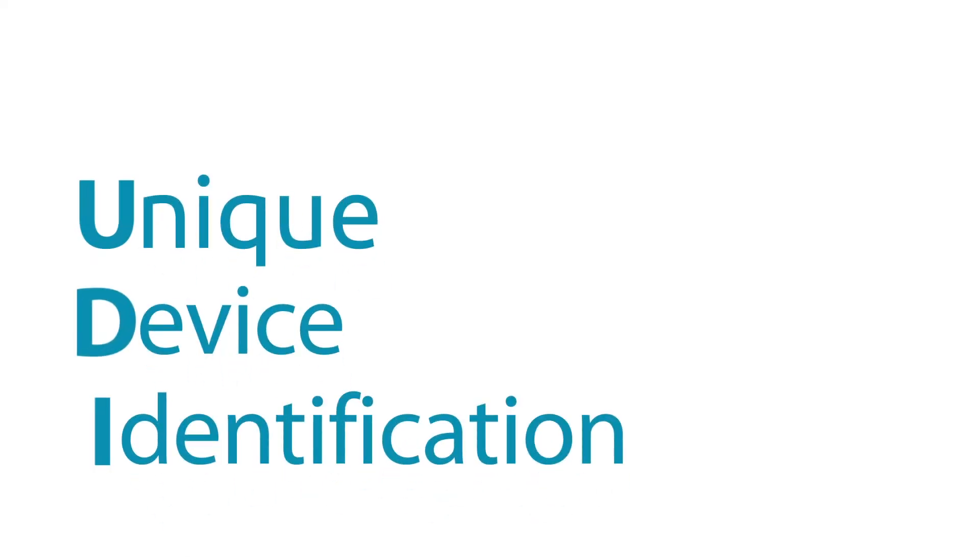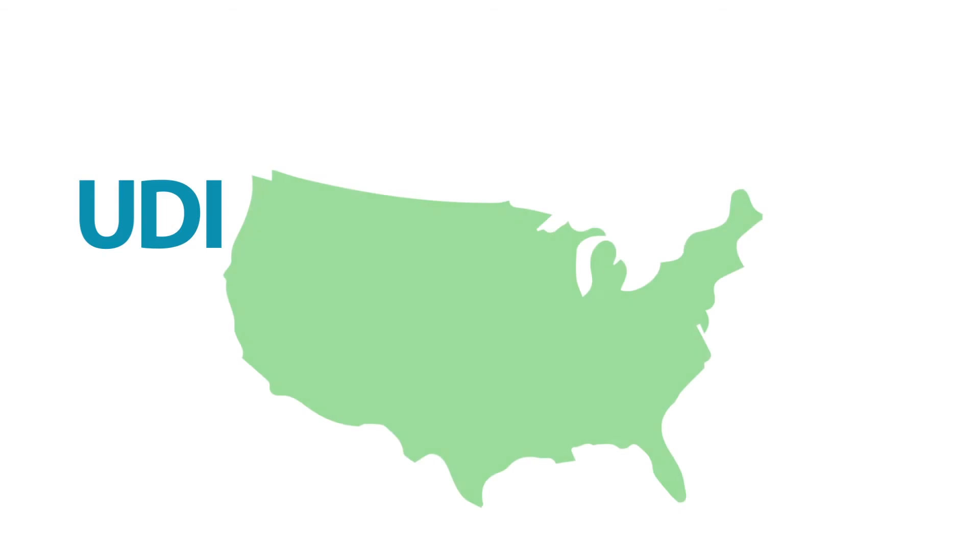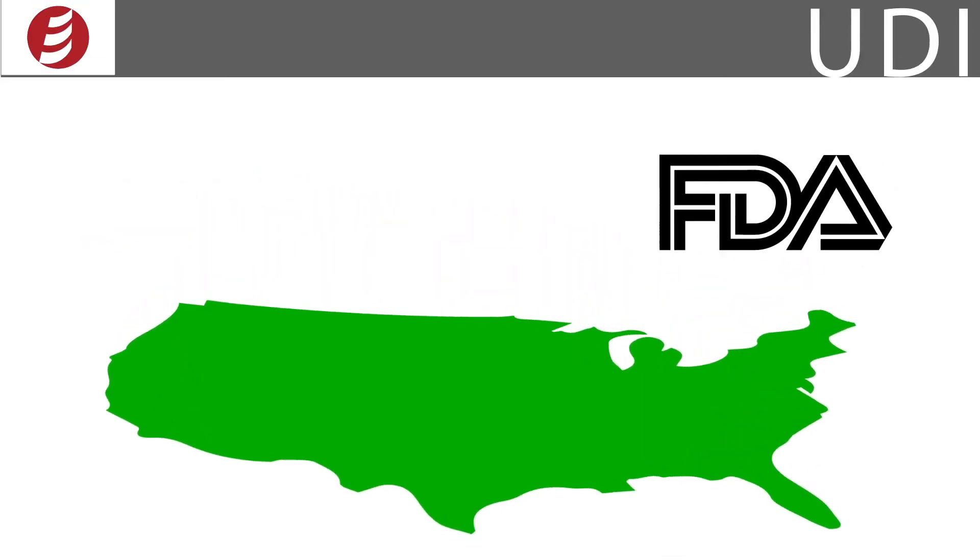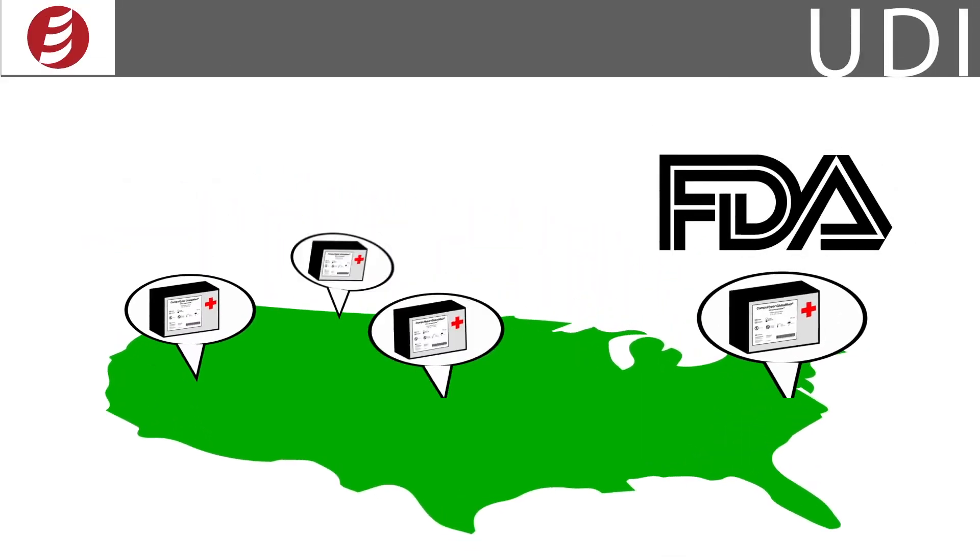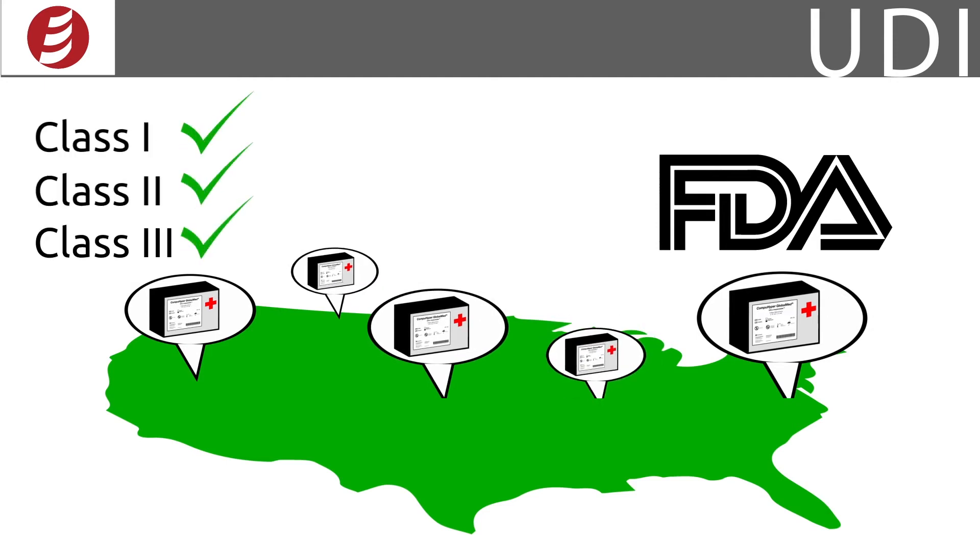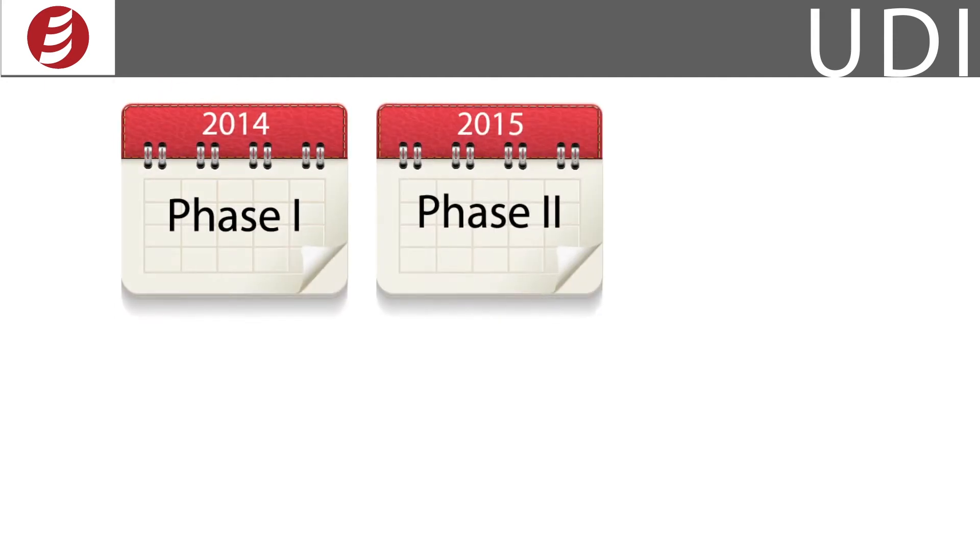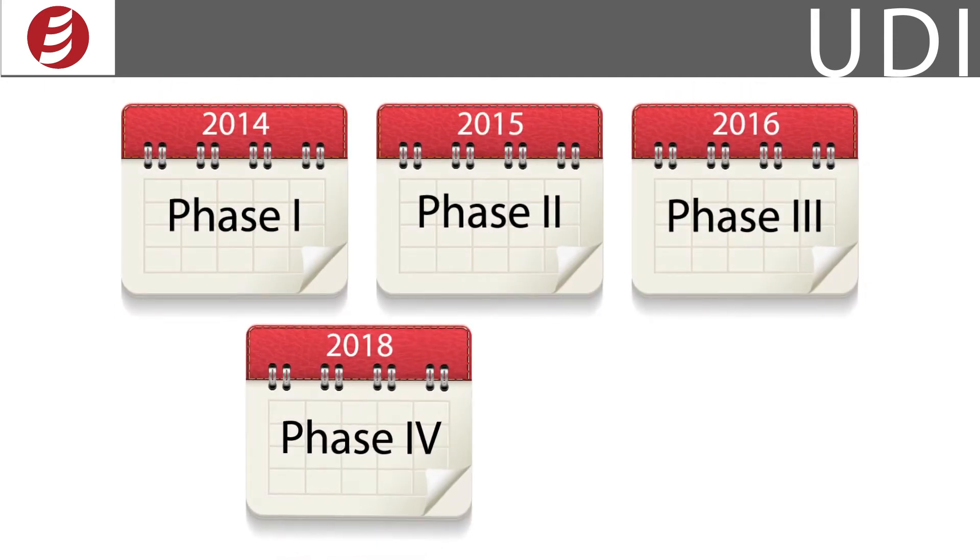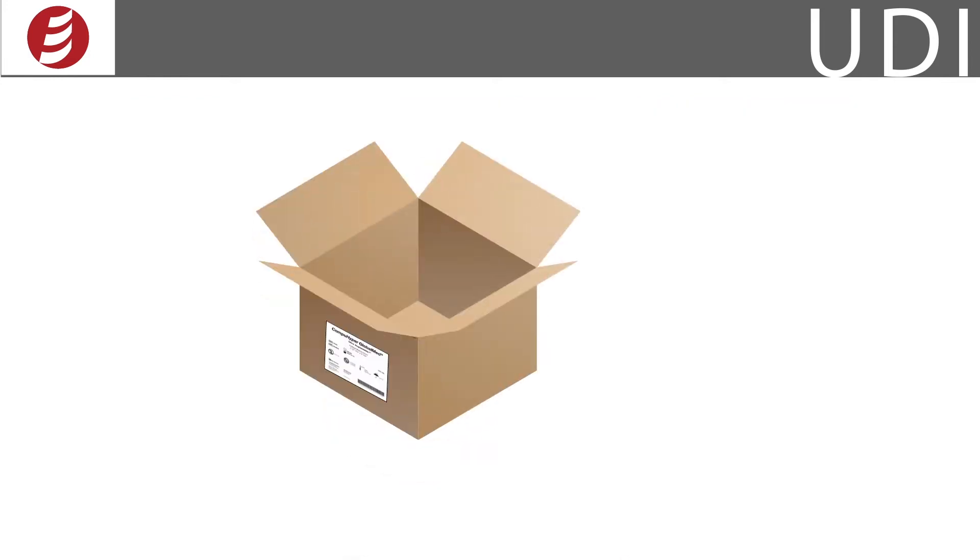UDI stands for Unique Device Identification. The FDA established a unique device identification system to identify medical devices through their distribution and use. It affects all medical device manufacturers and is being introduced in phases to allow time to change labeling, packaging, and internal documentation.